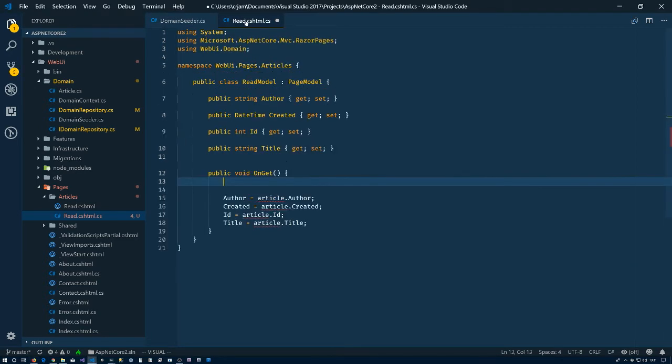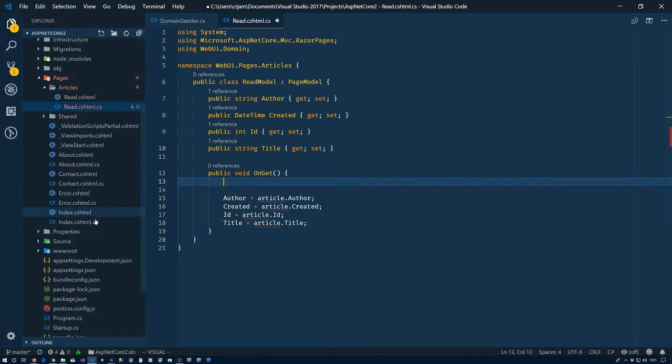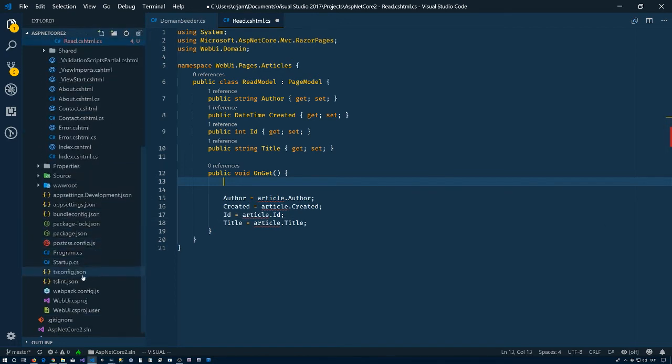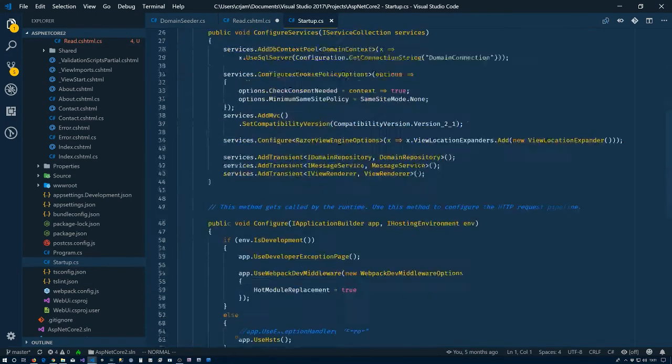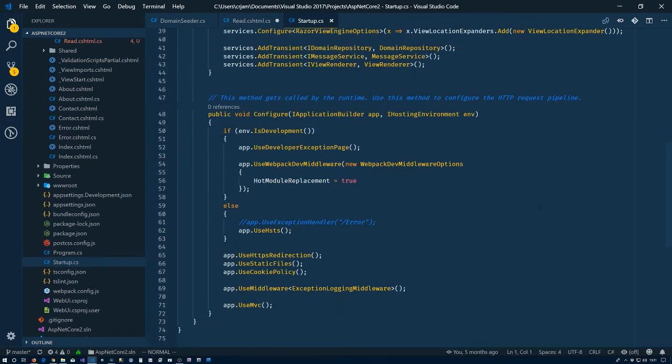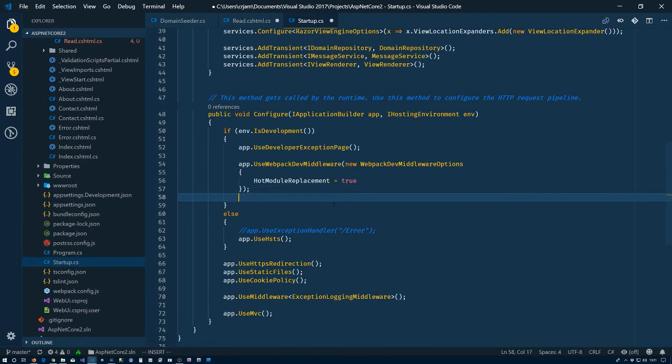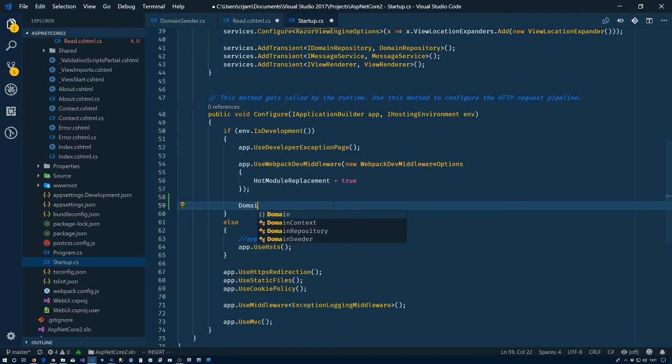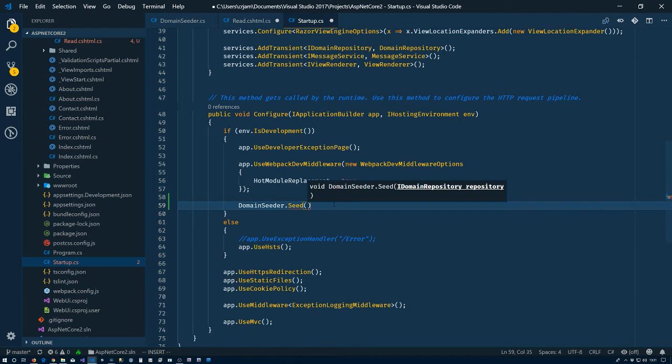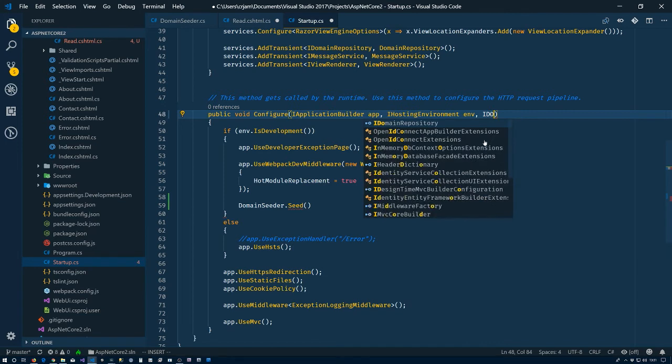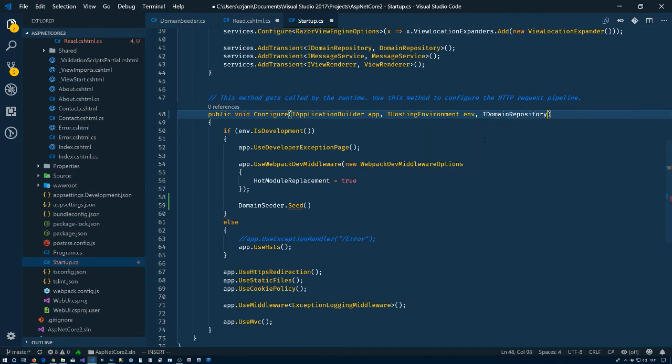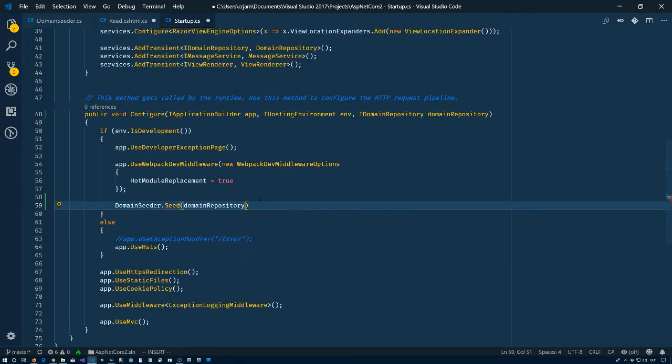We have a problem now because I've stolen that article. First, what we'll do is go to the startup file. We only want this to run during development. So we'll come down to our configure method here and say DomainSeeder.Seed. We need to pass in domain repository. What we can do up here is have the domain repository injected in for us as a parameter, and then we'll pass that in. Save that, startup is good.